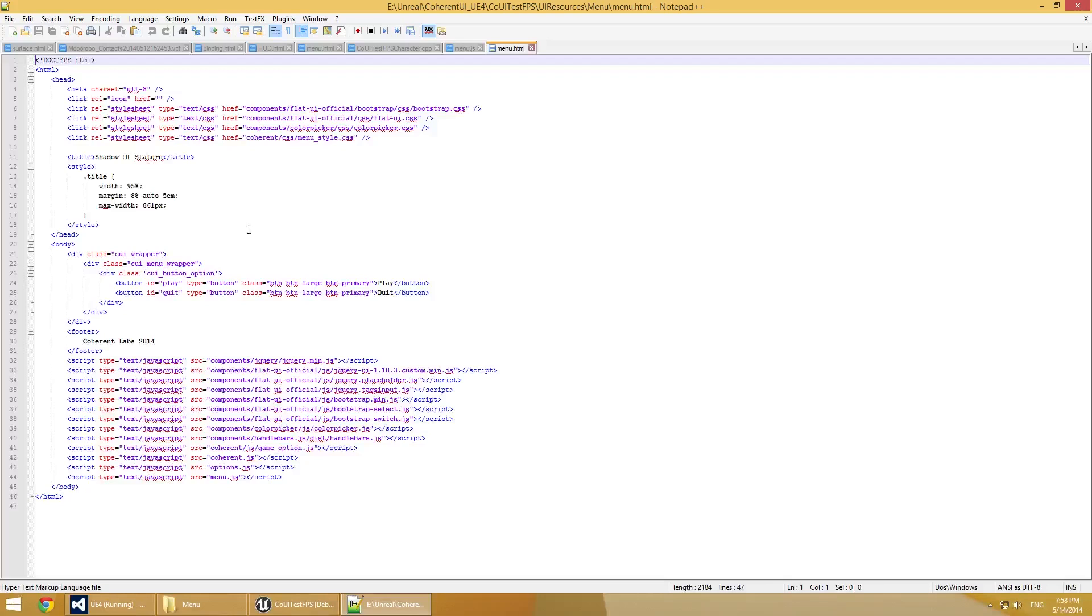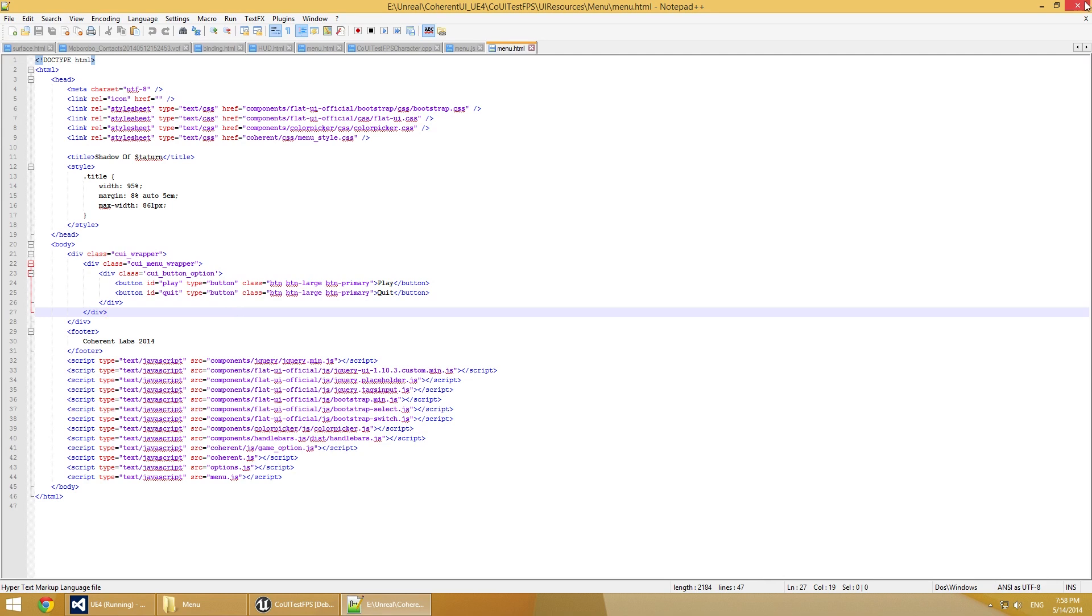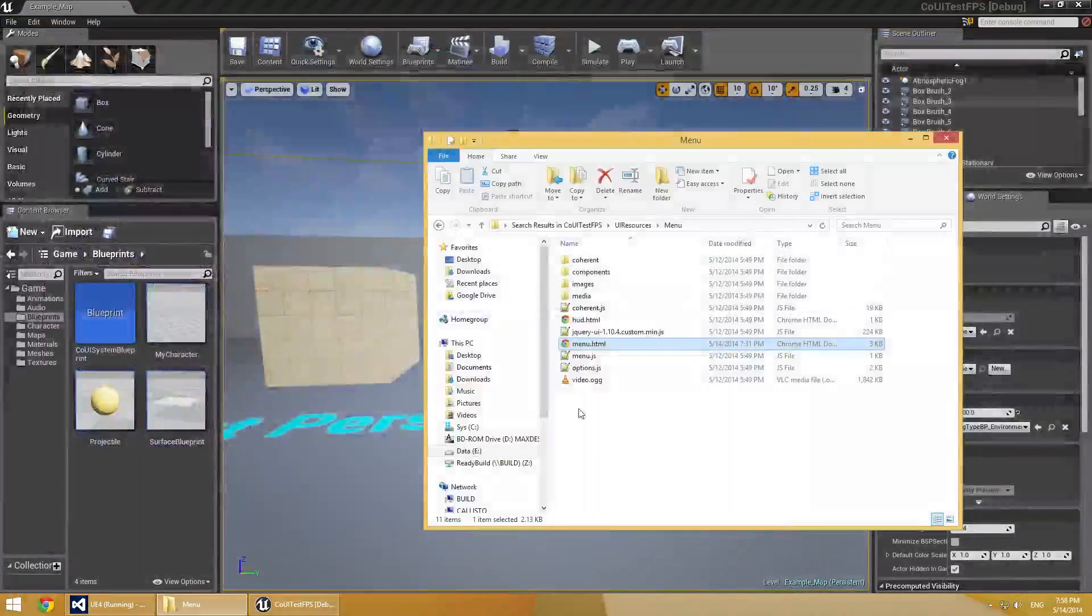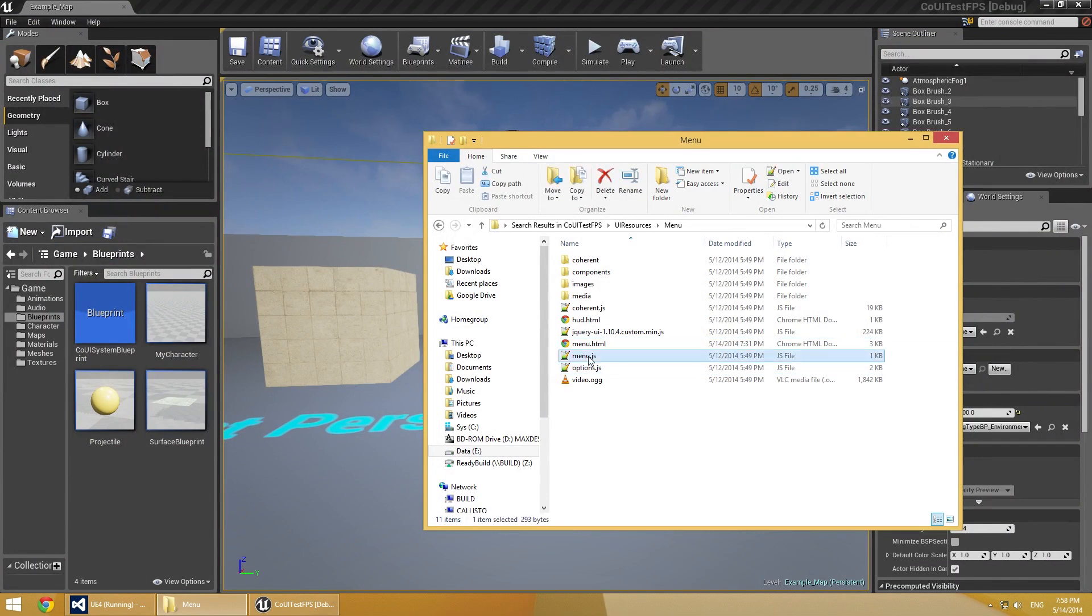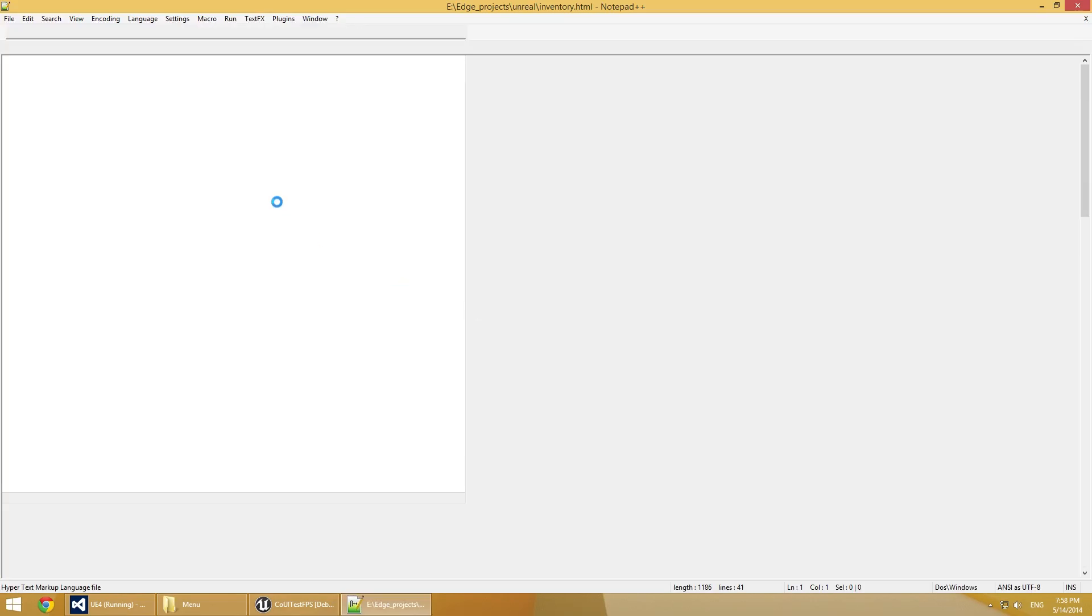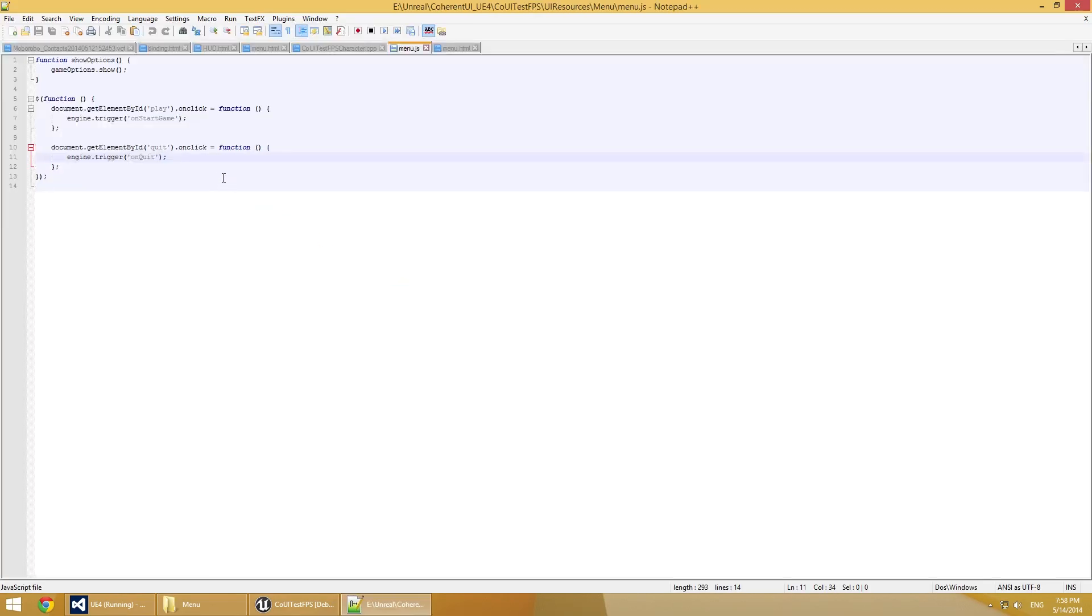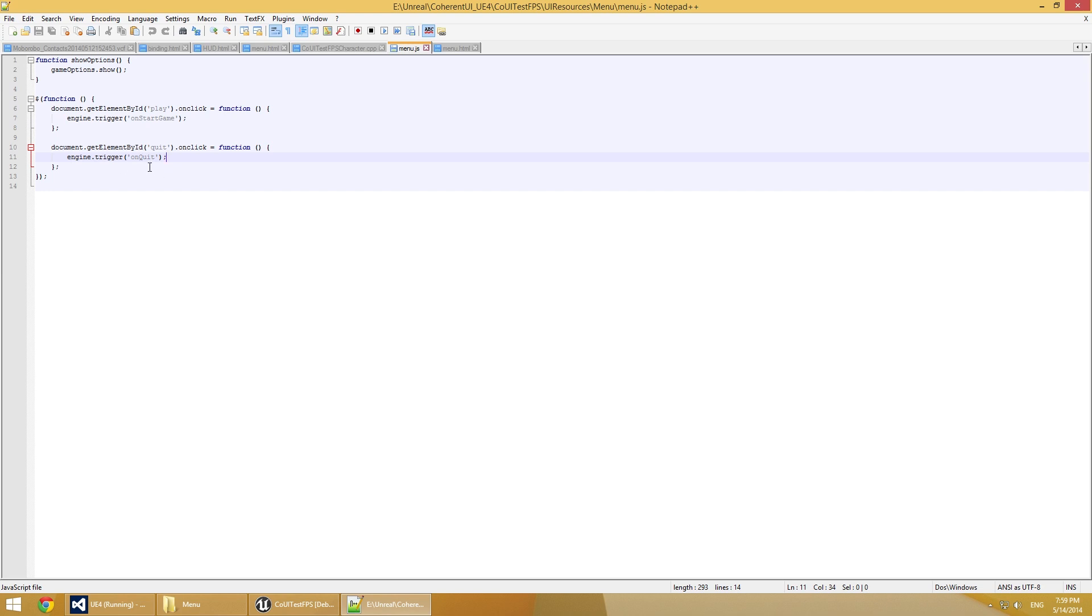There's nothing special in the HTML. It's just some basic CSS and what's actually important for us is the menu.js file. We have functions that will later trigger events in our game. So here we have engine trigger on starting game that will cause the game to start, and over here we have engine trigger that will quit the game.